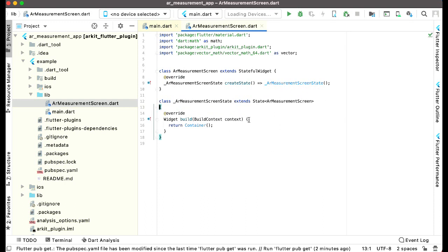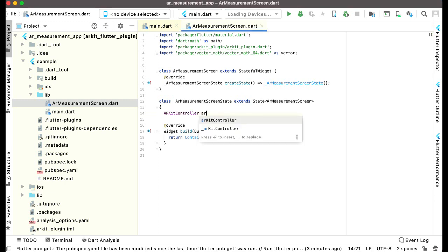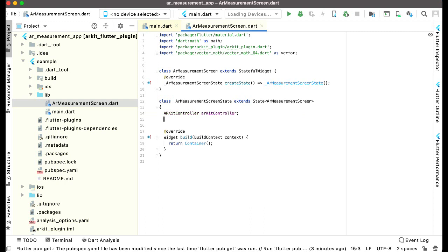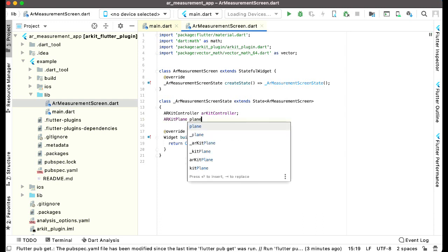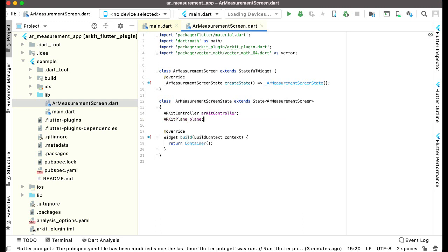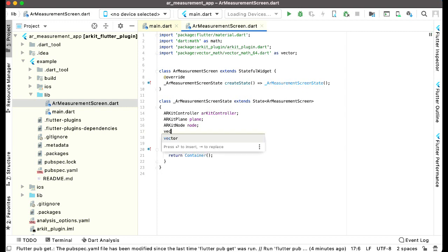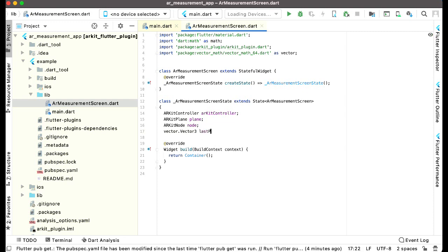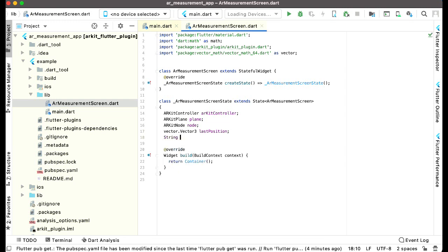Inside the ARMeasurementScreen where we have the widget build, let's define all the required variables and instances. We have ARKitController, then ARKitPlane named plane, then ARKitNode named node. Then we have vector.Vector3 named lastPosition. We'll also need a string type variable named anchorId.